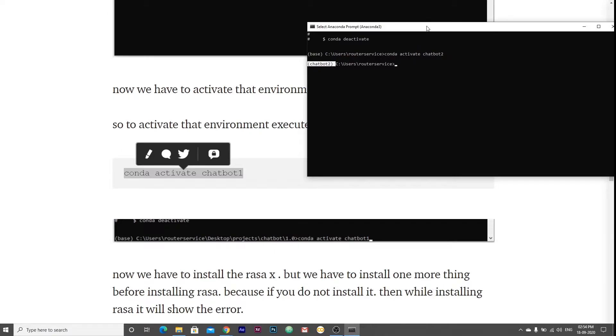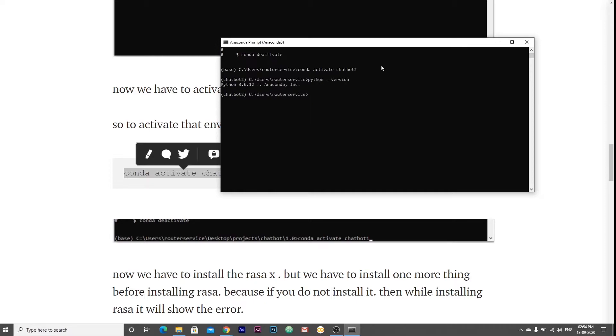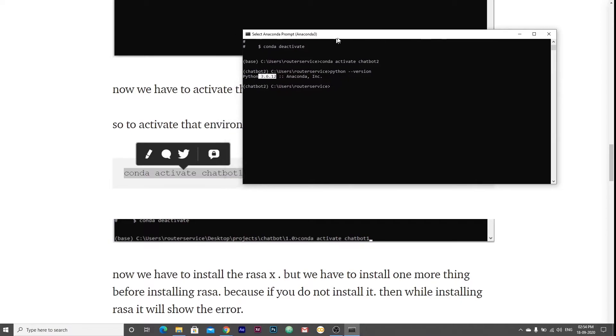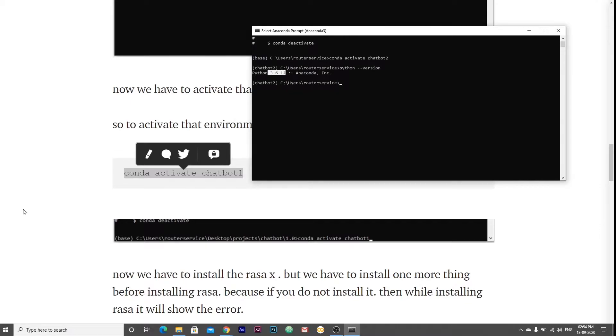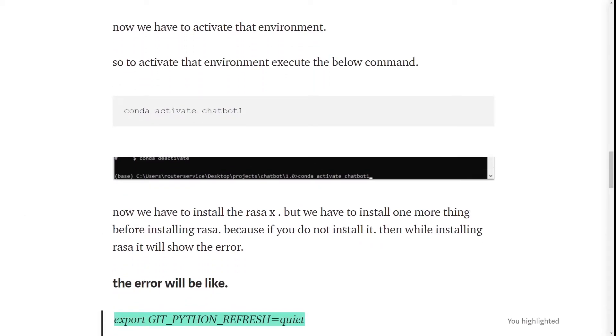Now we are inside our virtual environment and we can check the Python version. To check Python version, we can write python dash dash version. As you can see here, this is Python 3.6.12. Now our next step will be to install the Rasa X.